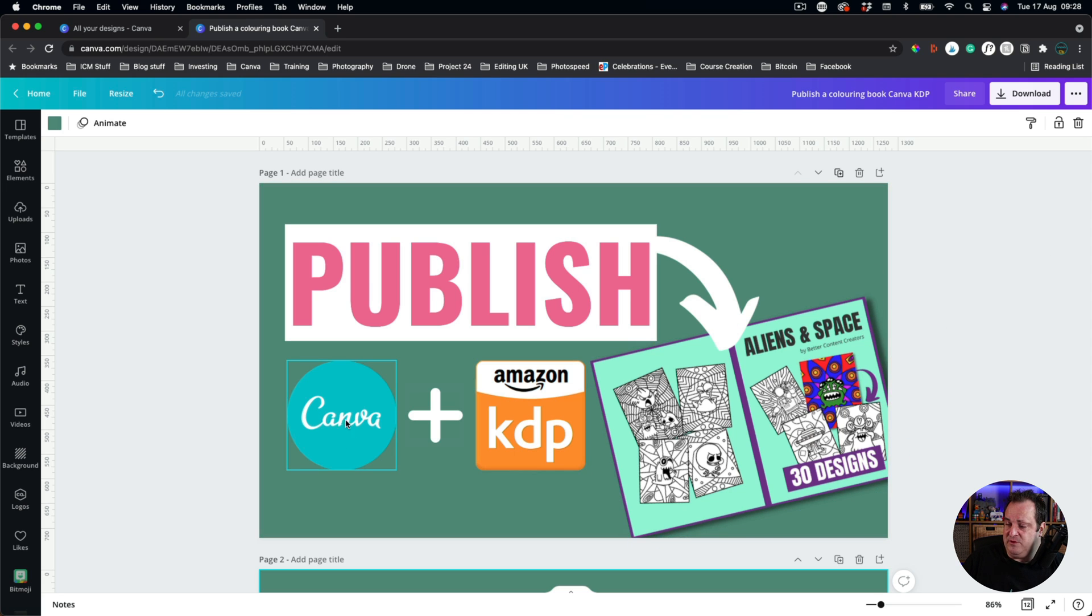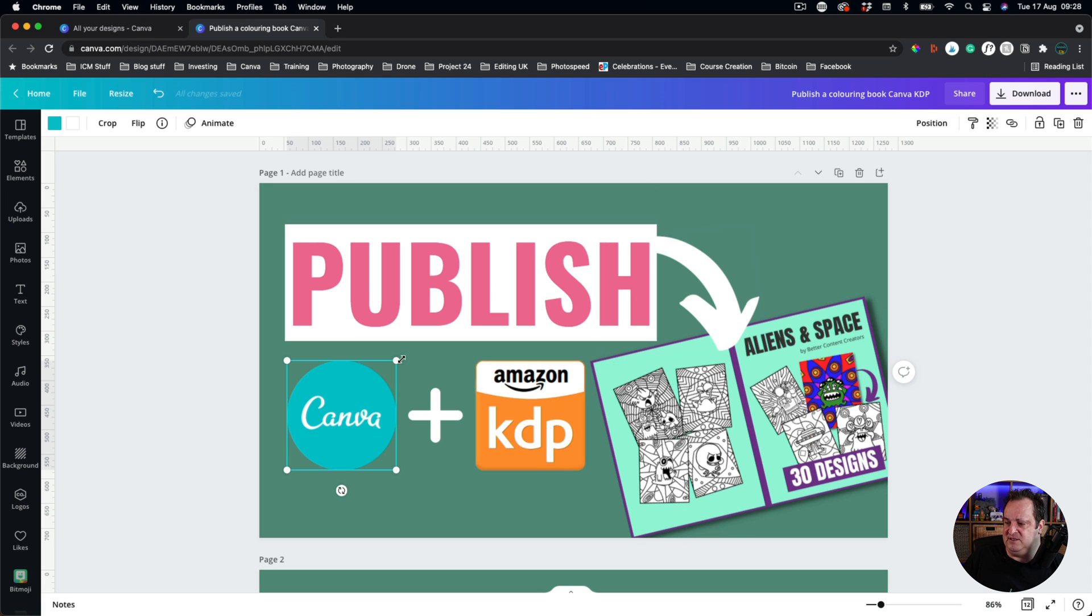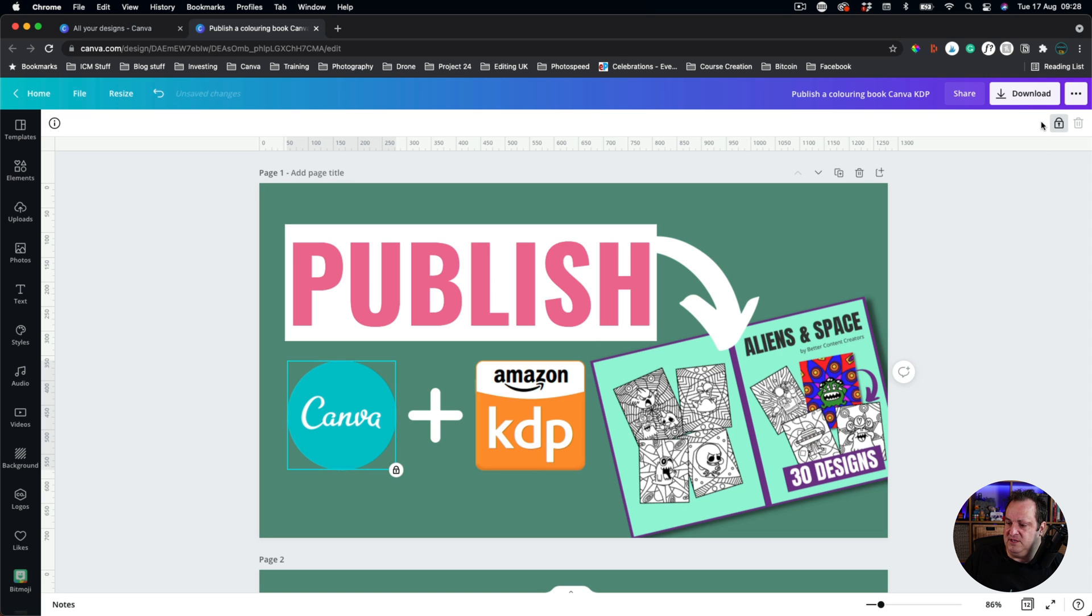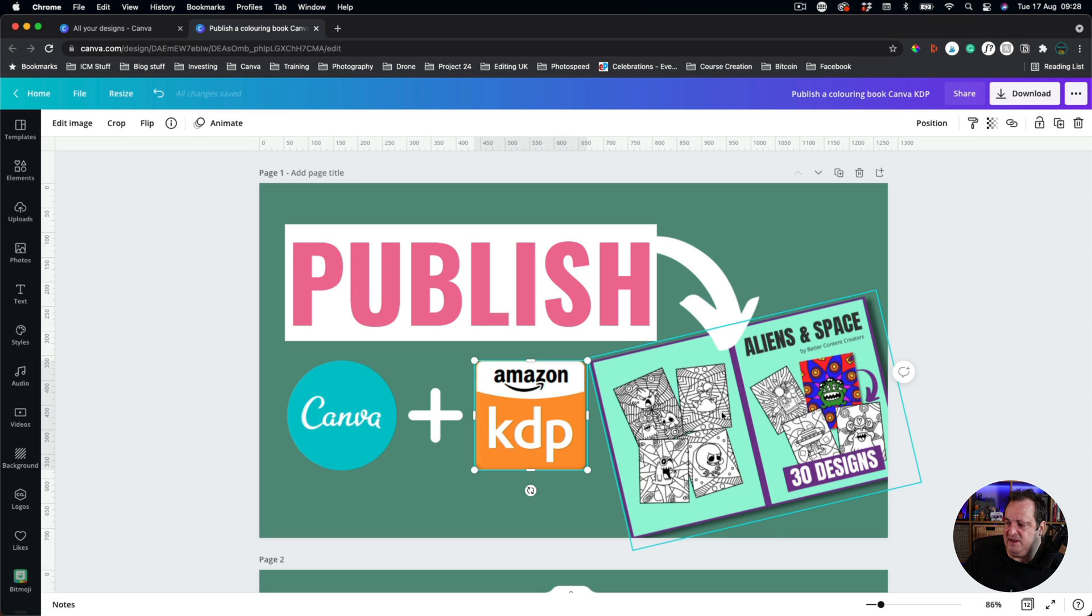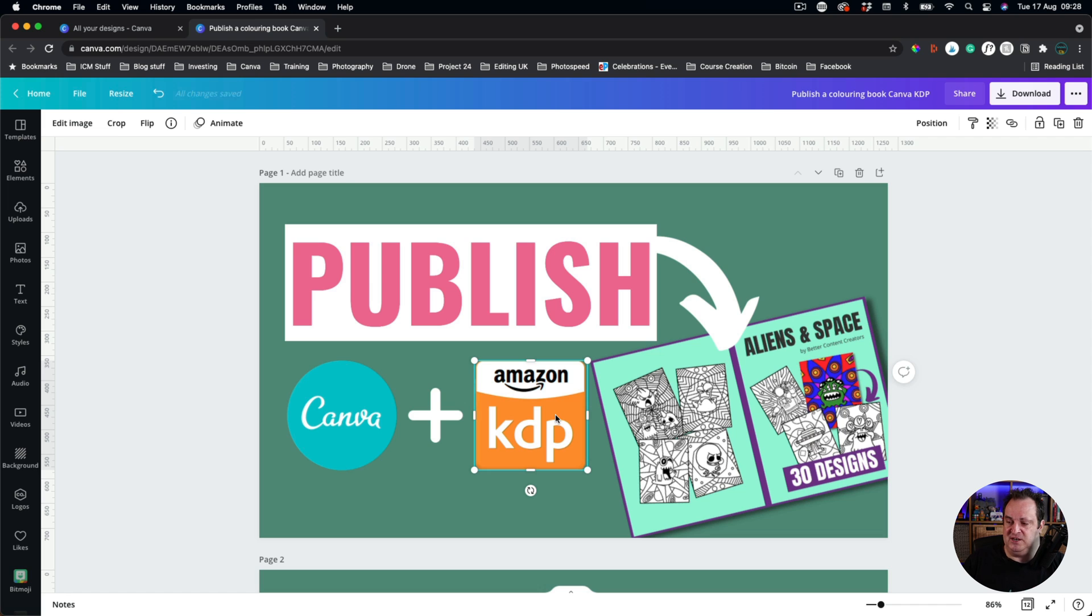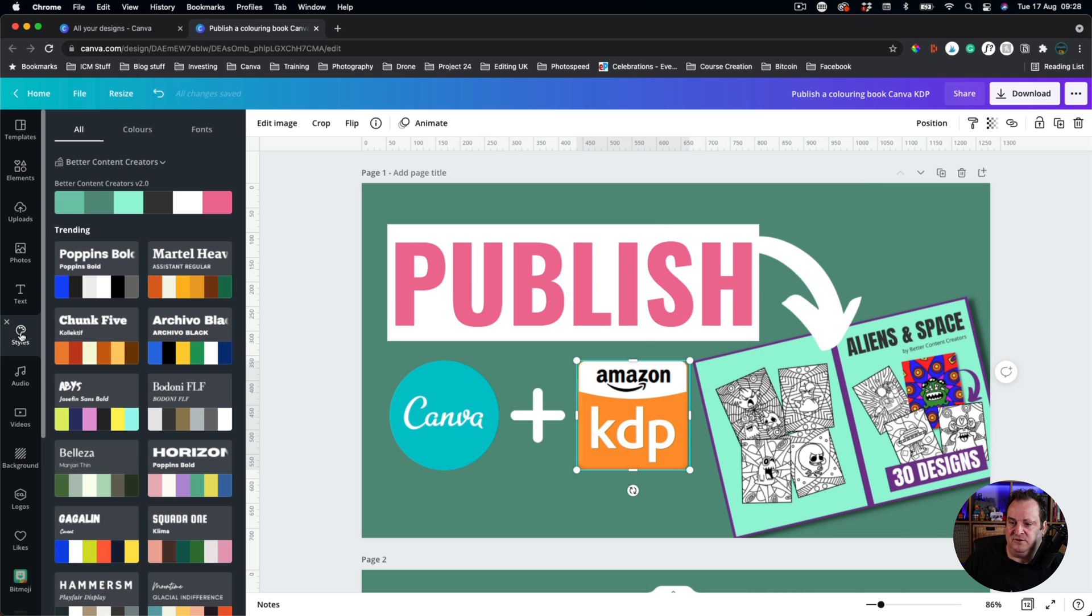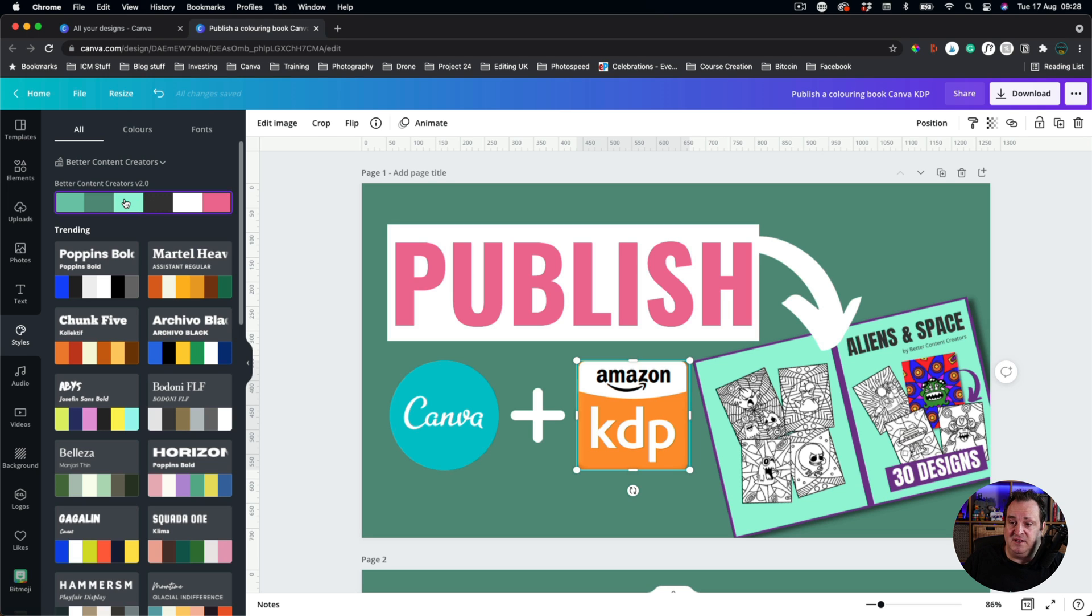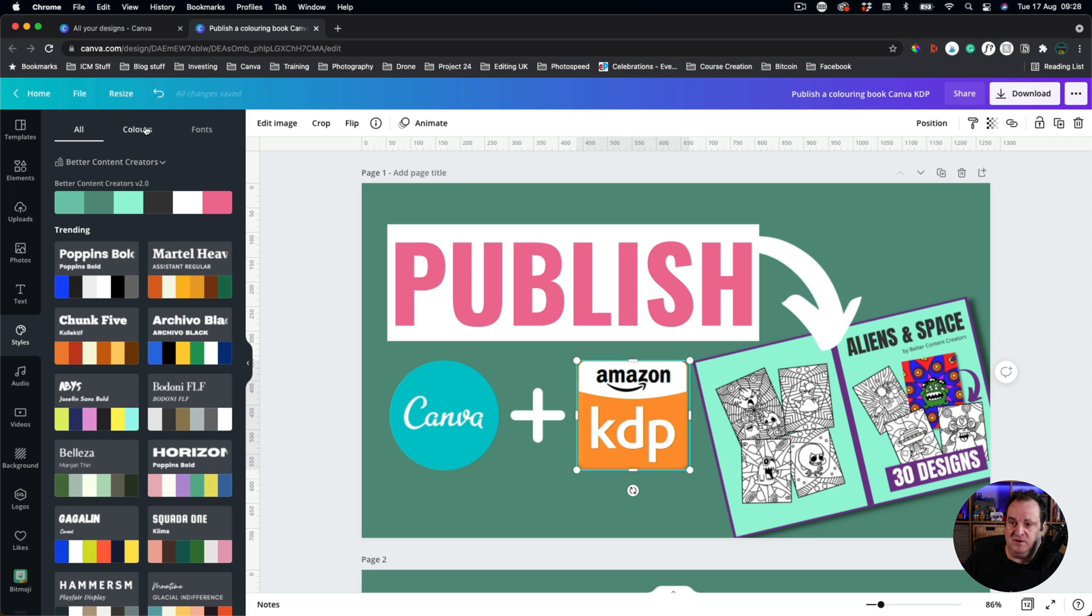But, let's say we've got this particular template, and I'm not sure that the rest of these colors are the ones that I want to have on there. So, I'm just going to lock this Canva one in place. Now, I don't have to lock the KDP or the book, because those don't have the color changing option on there. Now, when I come down to styles, you can see here, I've got my brand colors, if you like, or I've got other alternative colors.